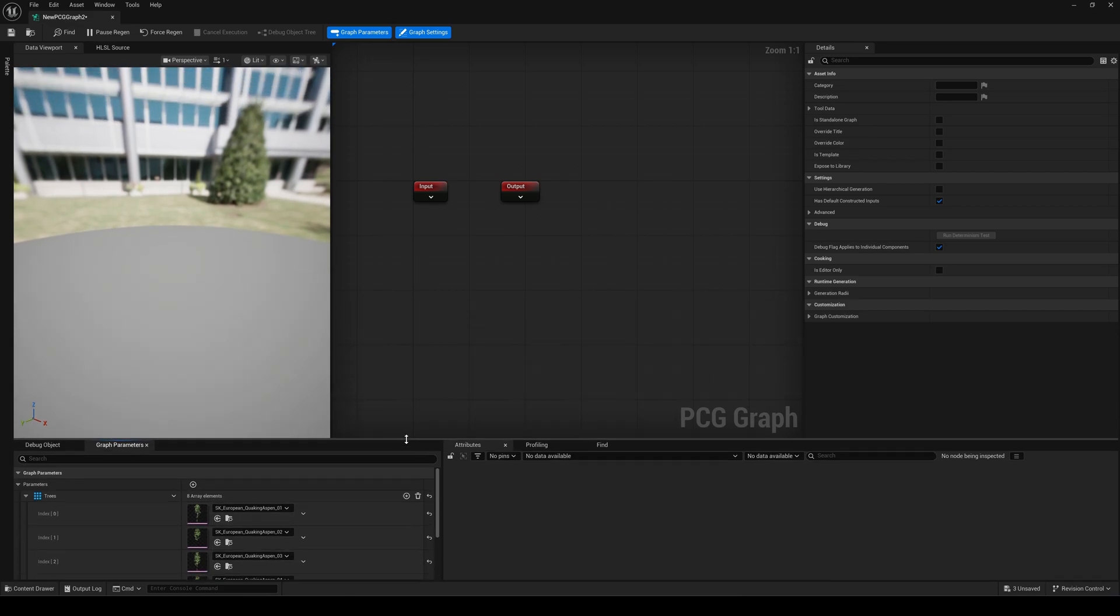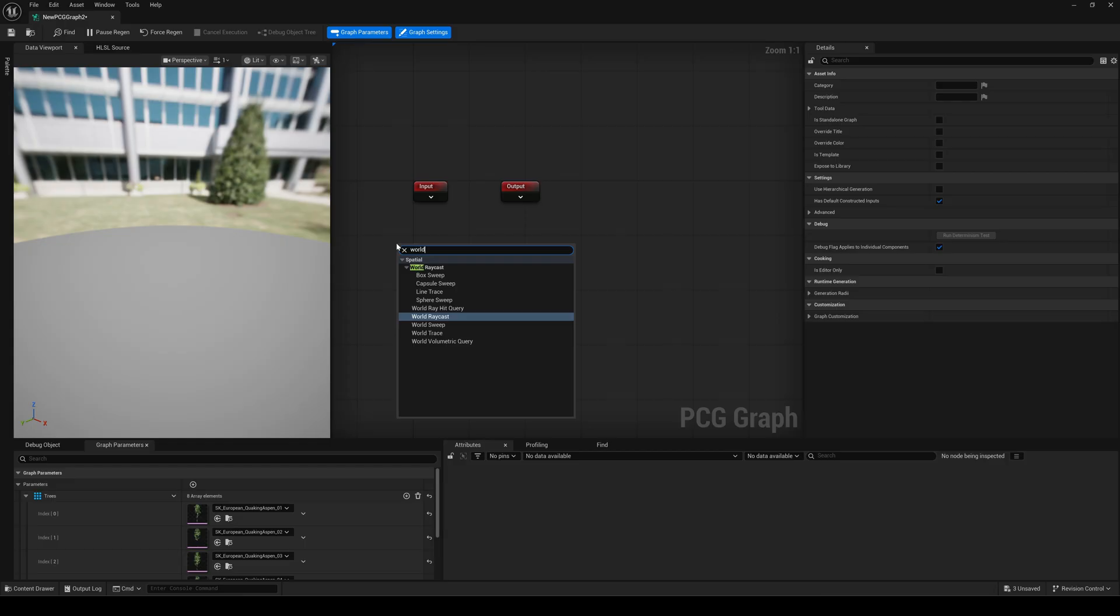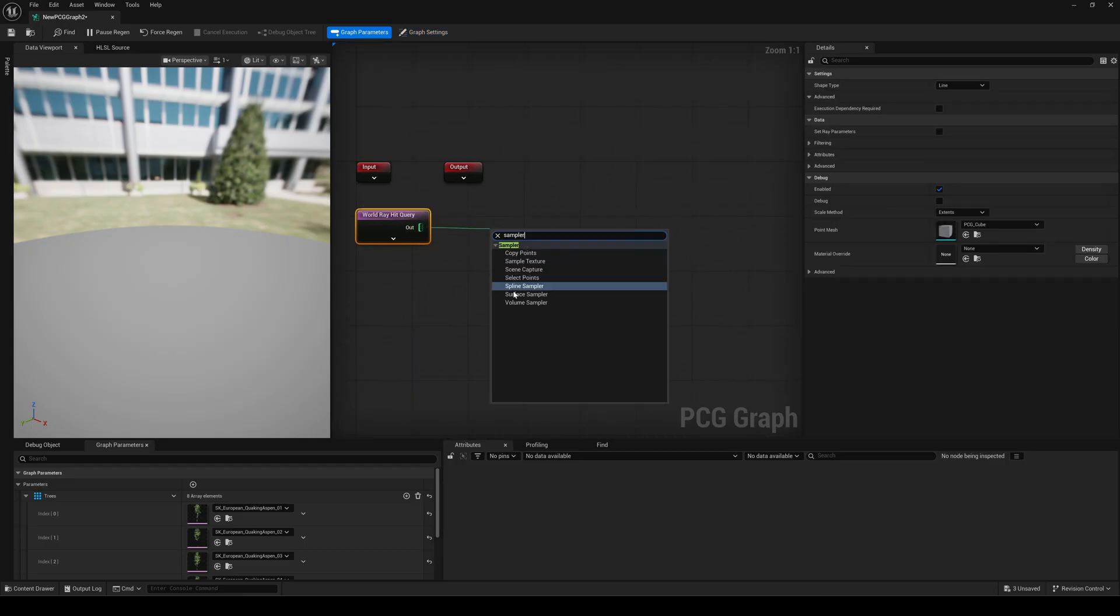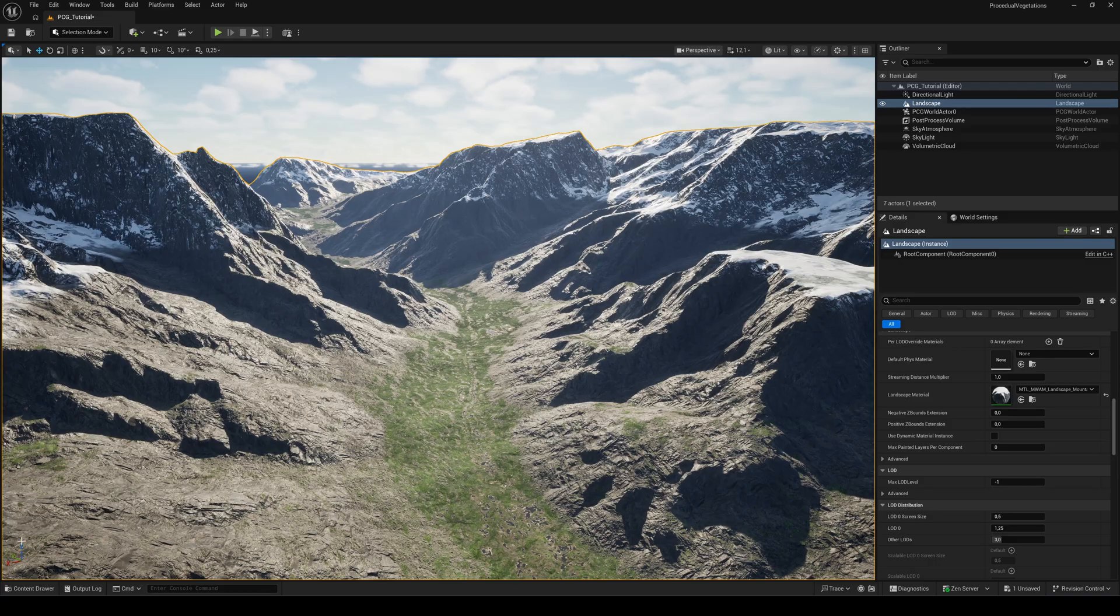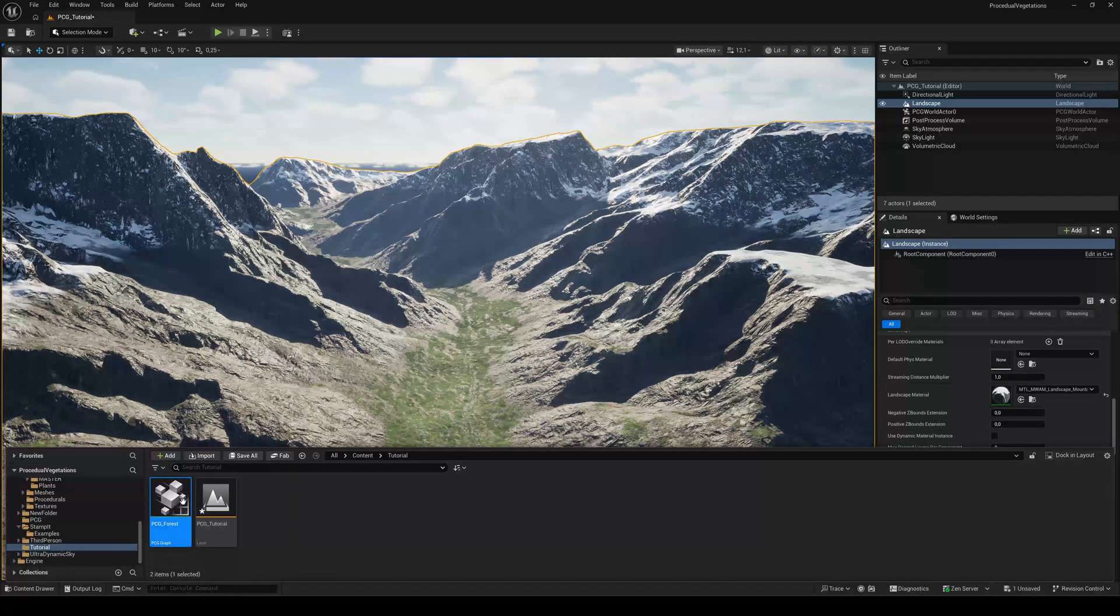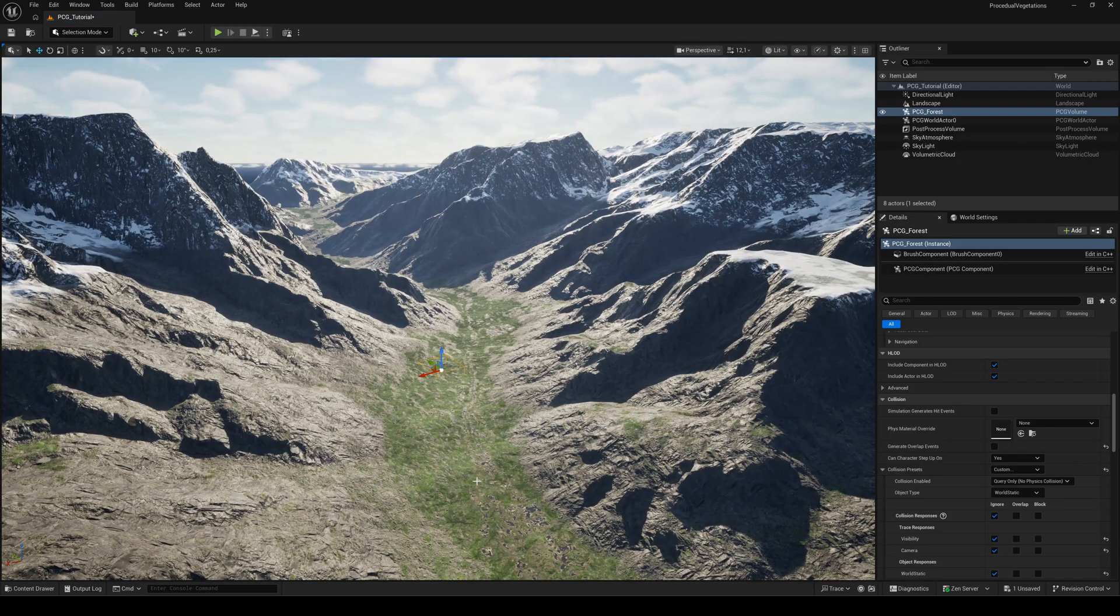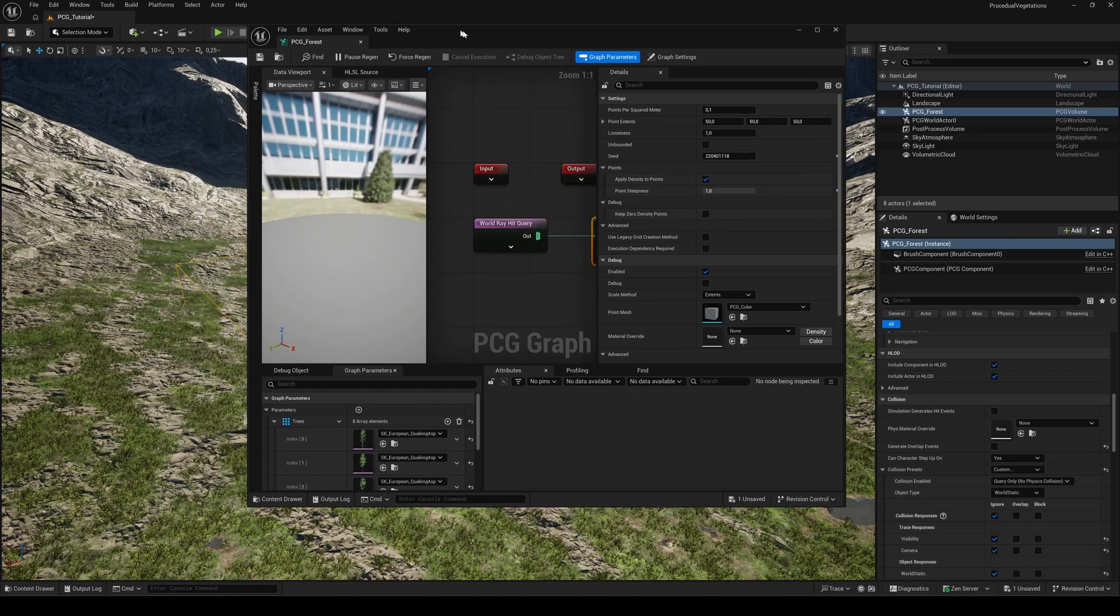Now add a world ray hit query node and connect it to a surface sampler node. Drag the PCG graph into the scene.